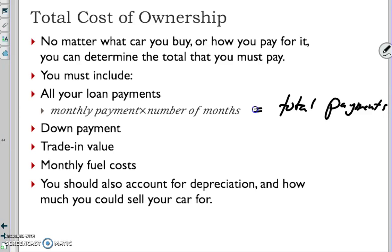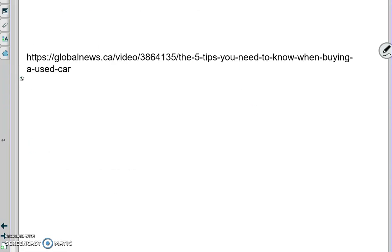You have to include your down payment, if you have a trade-in value, monthly fuel costs that we've talked about already. You should also account for depreciation and how much you could sell the car for. That's it, is that all there is? Sweet, I got a video for you.